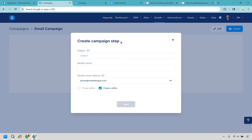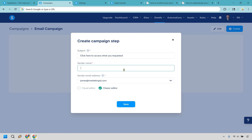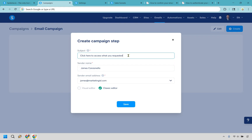For the subject line, let's say someone opts in and they wanted to get a free gift from you — a PDF, a cheat sheet, VIP training, whatever it's going to be. So I like 'Click here to access what you requested.' Make sure you put your sender name in. I like this because it's a call to action, and in case they forgot what they requested, it prompts curiosity.